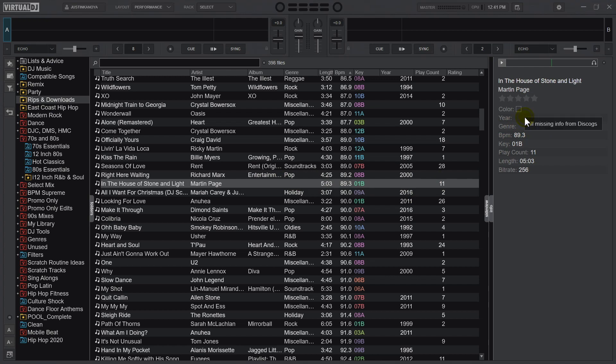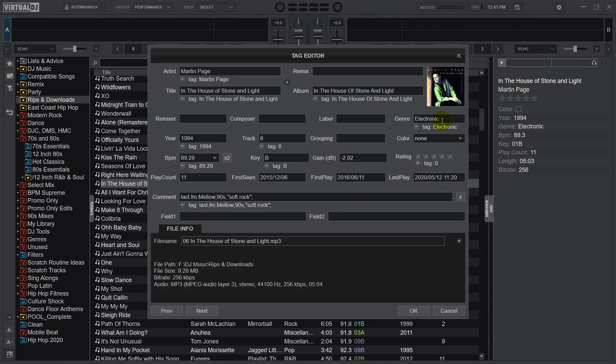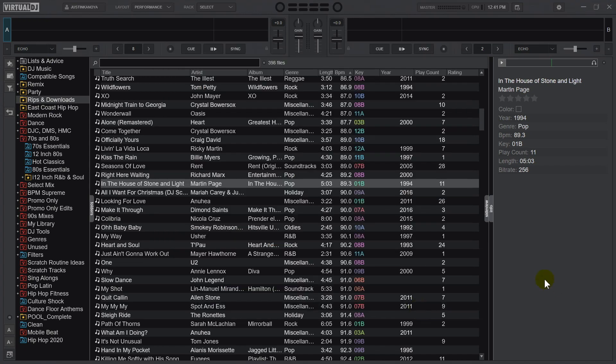Right-click on the year field, fill missing info from Discogs, and there we go. However, we can see that they did not correctly fill out the genre field, which is fine. I'm going to go and just change this to pop, and then we're done.